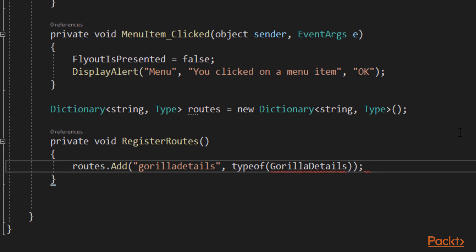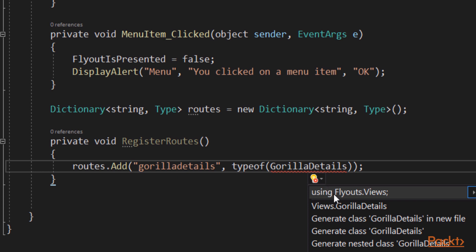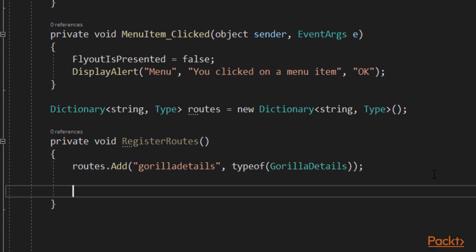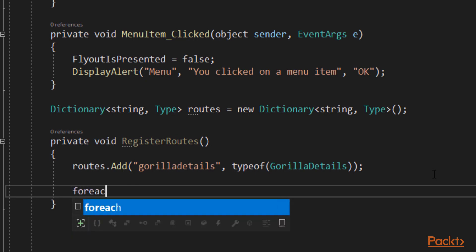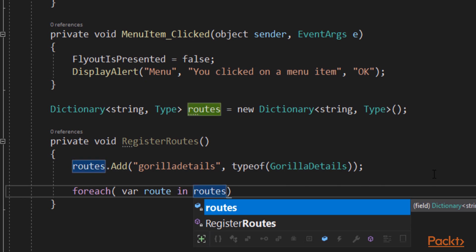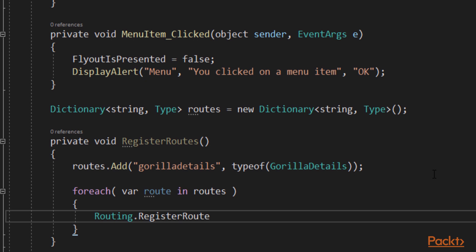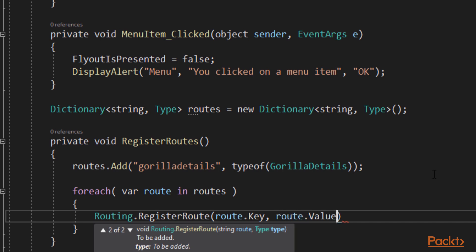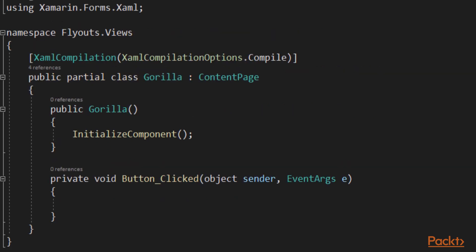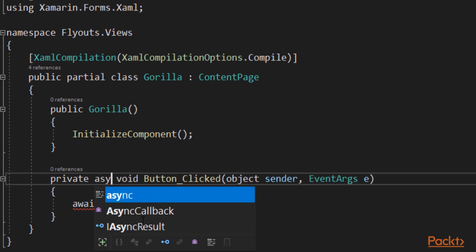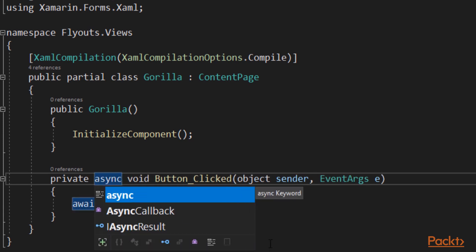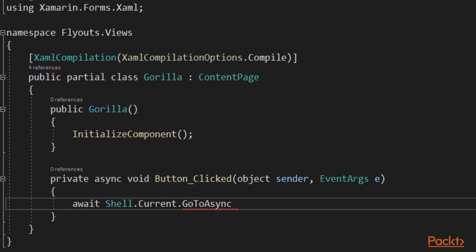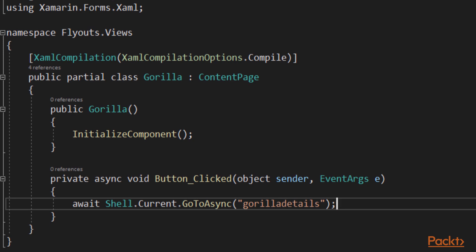We could, of course, have many items in the register routes. Let's add the using statement that we need. After we've added as many routes as we want to our dictionary, we're going to iterate through that dictionary using a forEach loop. And we're going to add each item from that dictionary into routing's registerRoute method. We want to add the key from the route and the value from the route for each route that we've defined. We can now return to the clicked event handler in our Gorilla class. And we want to tell it to go to the Gorilla Details page. We want to use a wait. So let's make that event handler async. And now we're going to use the shell. And we get that by saying shell.current. And that will let us call go to async or the path to the Gorilla Details. Here the path is very simple. It's right off the Gorilla page.